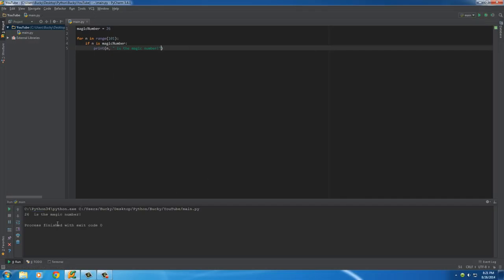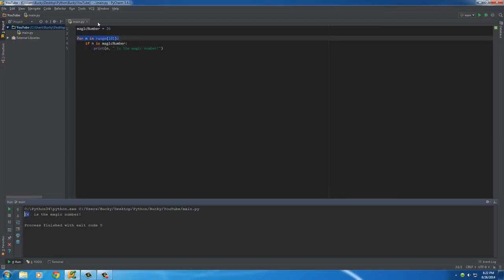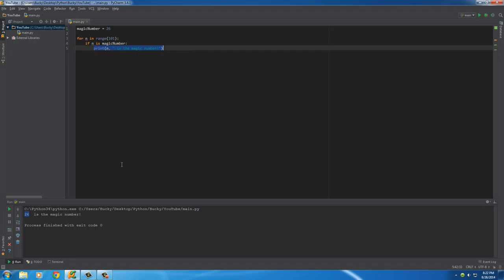And in the blink of an eye, what it did is it looped through 0, 1, 2, 3, 4, 5, 6, 7 until it got to 26. And once it got to 26, if 26 is the magic number, then print out 26 is the magic number.